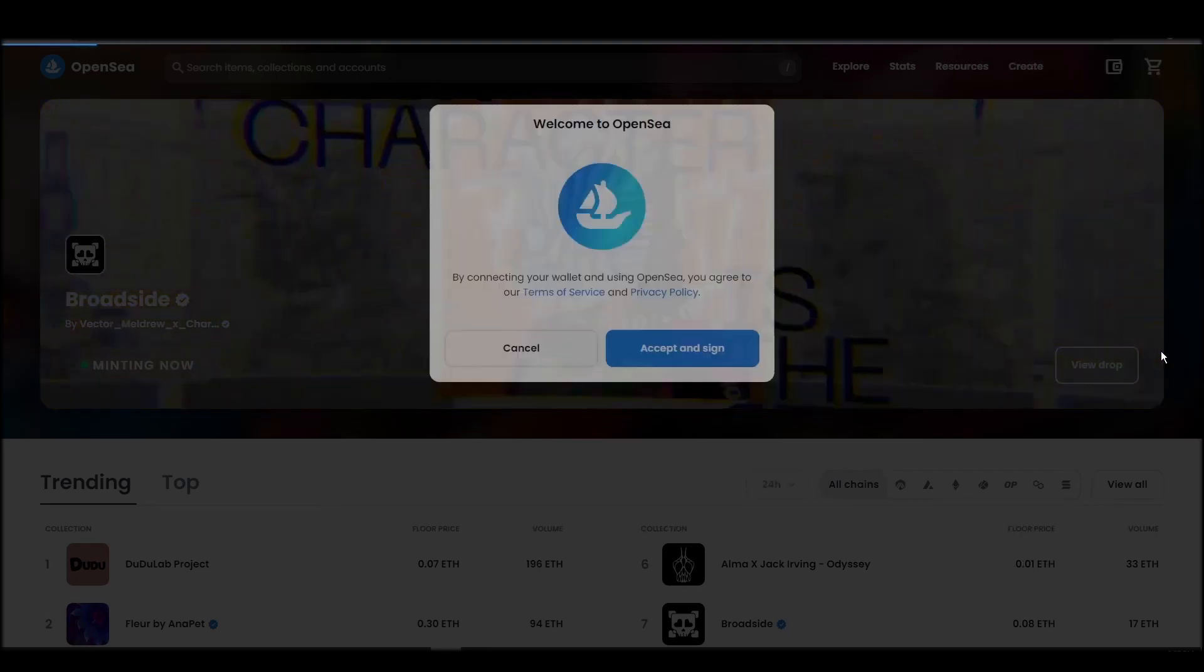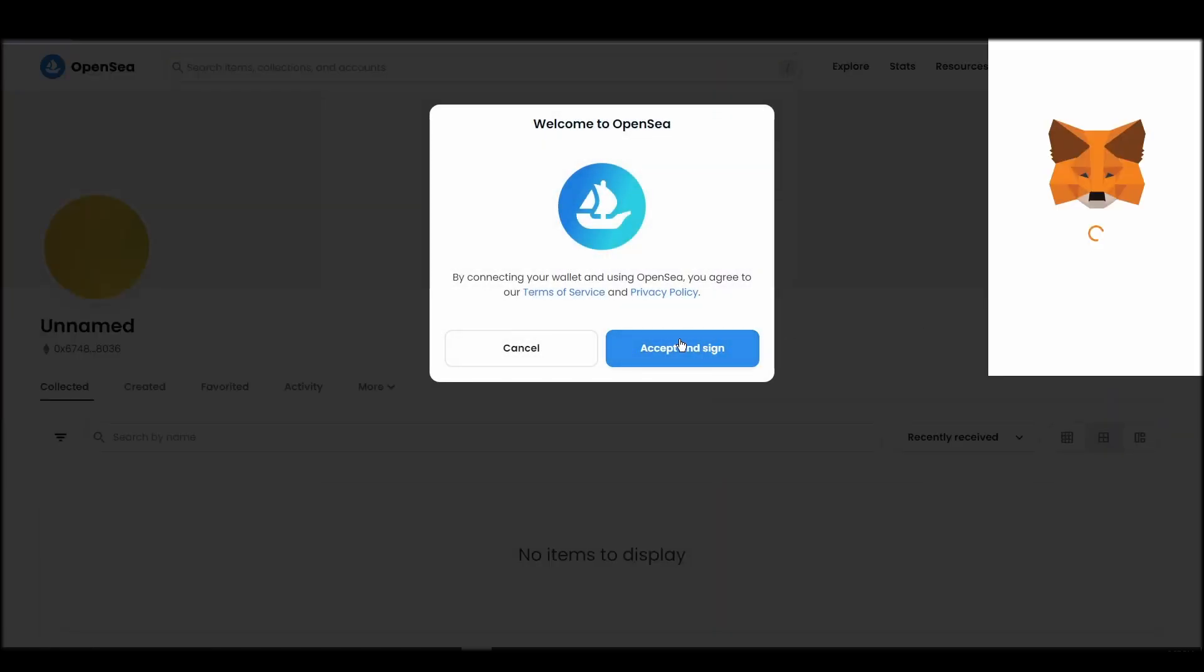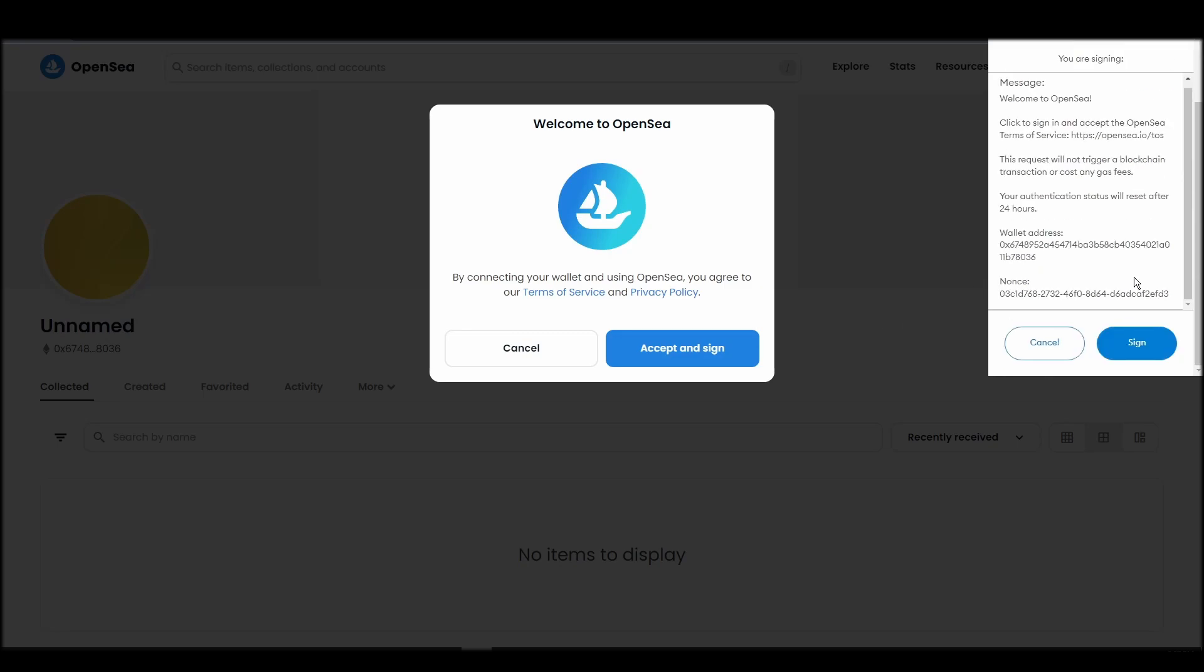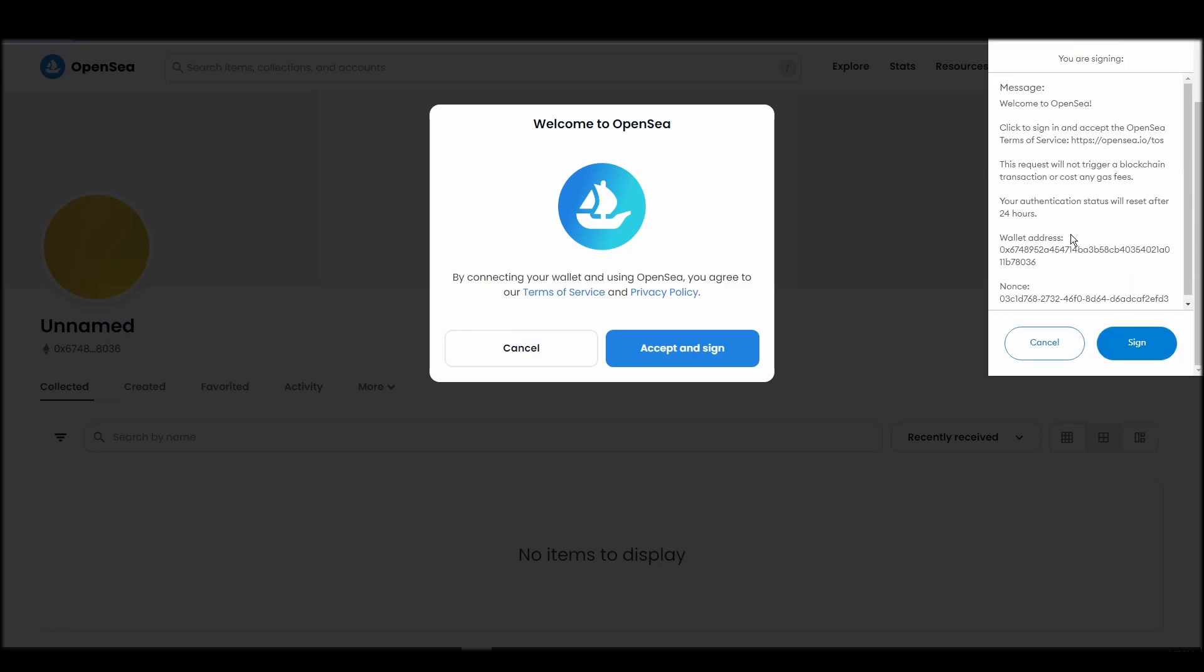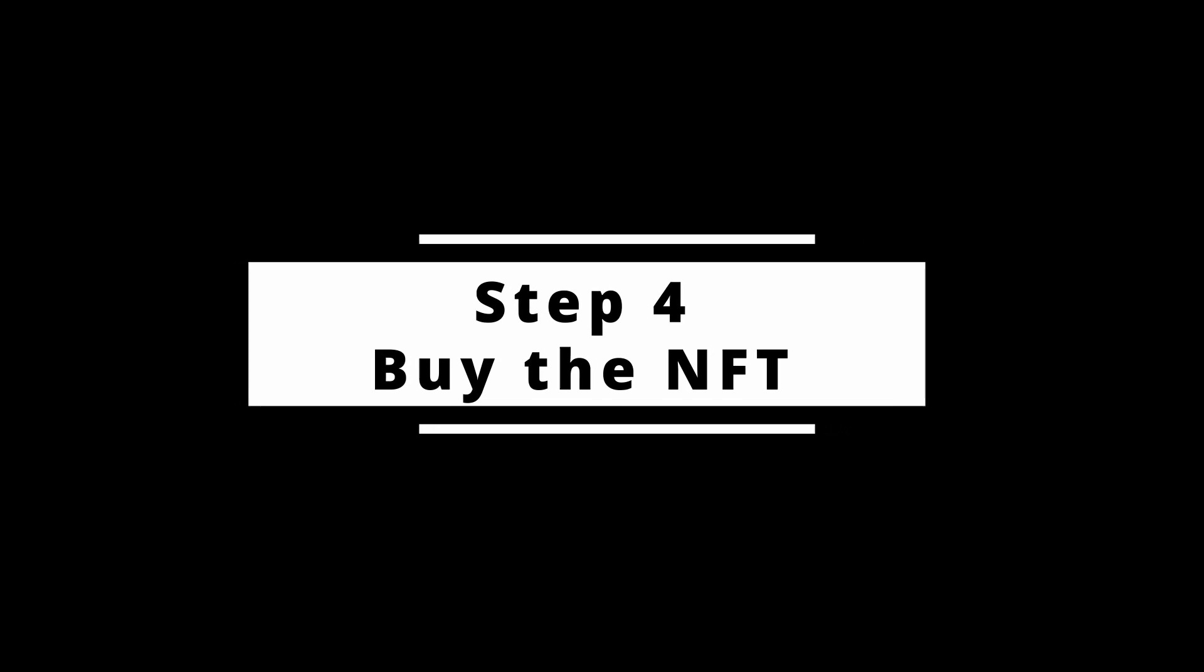Choose MetaMask. Click next, and then connect. Next, click on the accept and sign button to finalize the connection between your MetaMask wallet and OpenSea. After doing these steps, you will officially be connected to OpenSea via your personal MetaMask wallet.